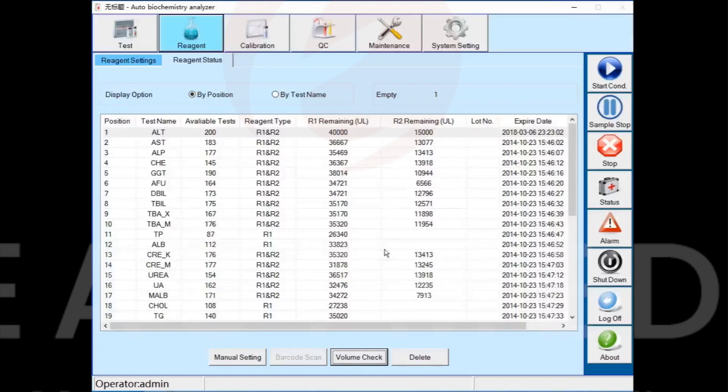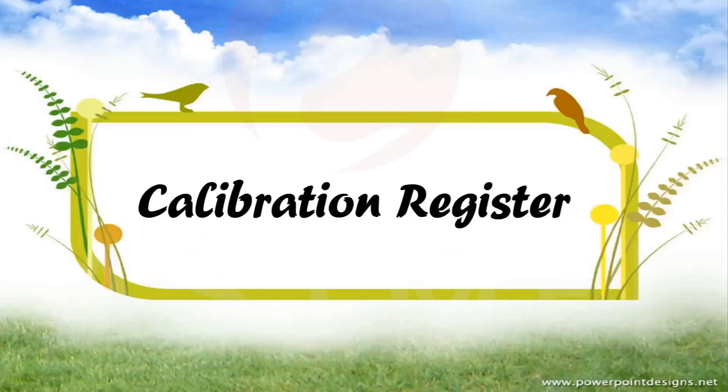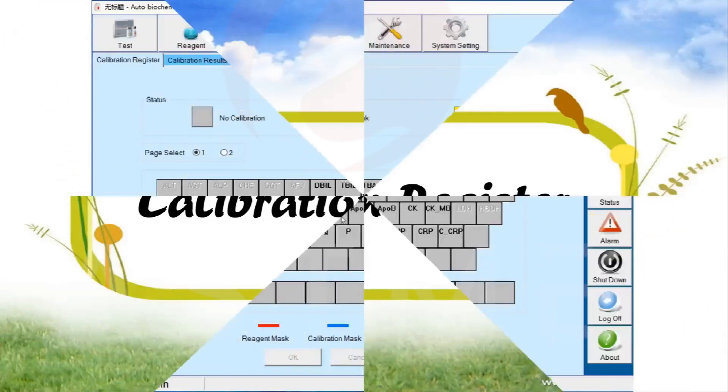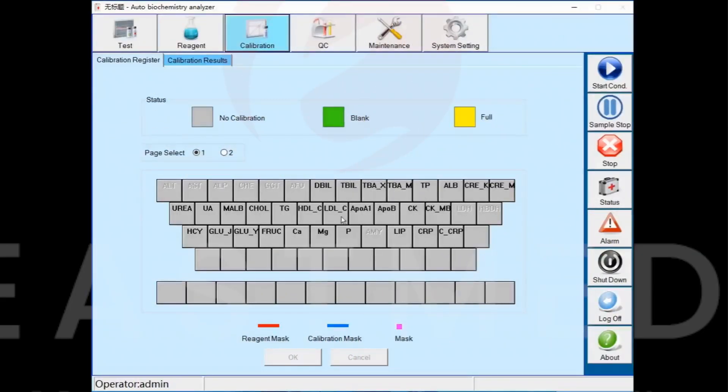Sixth part: Calibration Registration. Go to the Calibration interface to register.